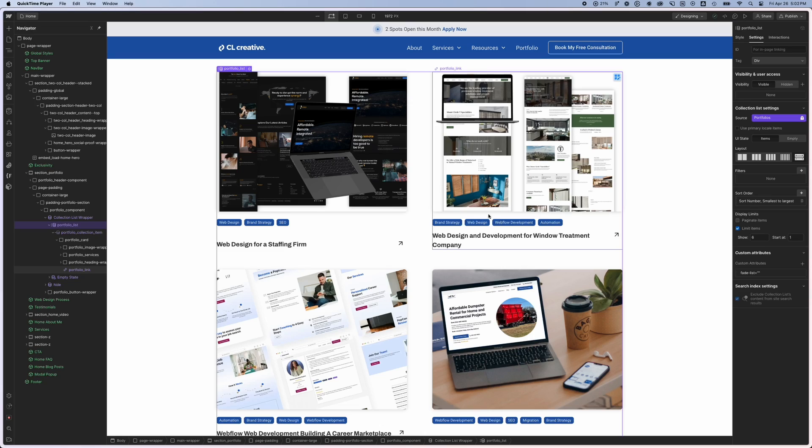All right, well, Casey here with CL Creative, where I'm teaching you web design and Webflow one video at a time. And today we're going to talk about how you sort a CMS collection.